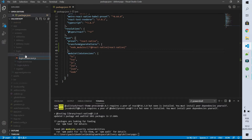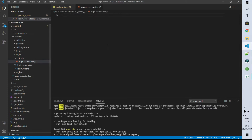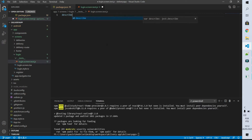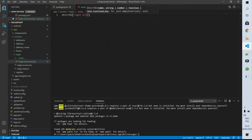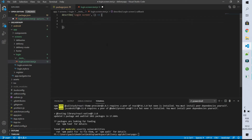Describe is going to contain all the tests of our login screen, so I start by describing that this test is going to test the login screen. Every test starts with an it function. So the first thing that we are going to test is that it should go to the home page on login.